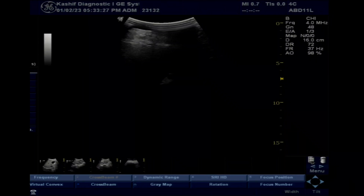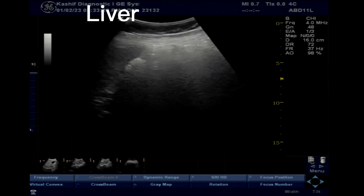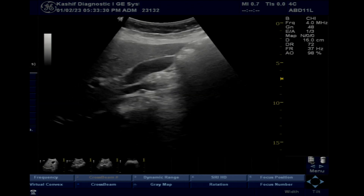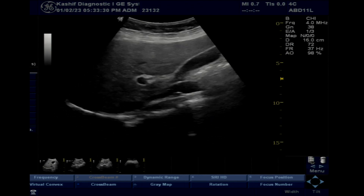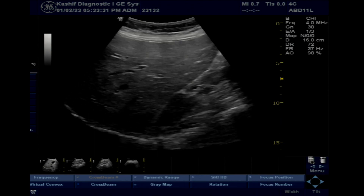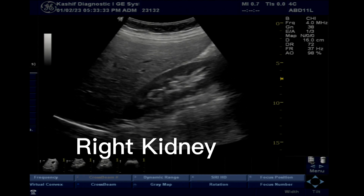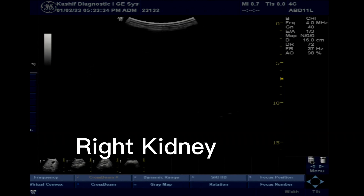This is a female patient, 32 years of age, with a history of C-section surgery 2 months back, now presenting with UTI.